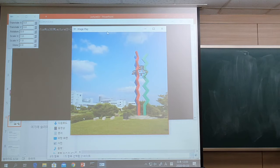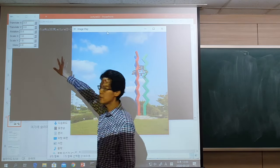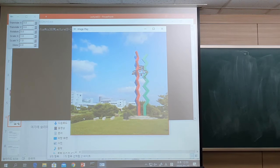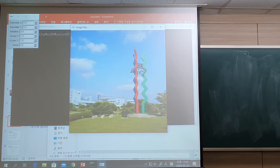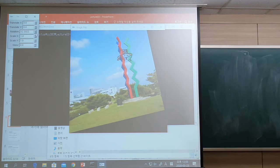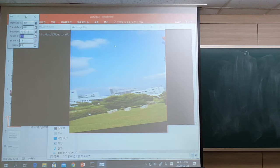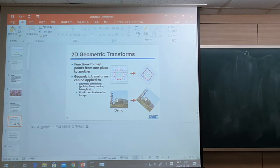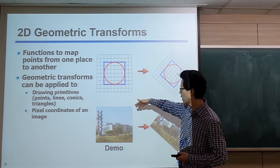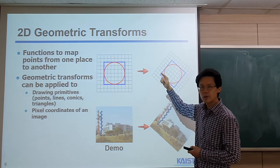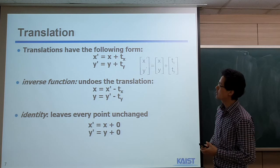Here I'm showing a demo application — we are displaying an image, and we can apply transformations to it. You can put in some numbers; for example, increasing the rotation value rotates the image, and we can scale along X by typing a value like 2. This is a simple transformation demo, and it is already available on the course homepage.